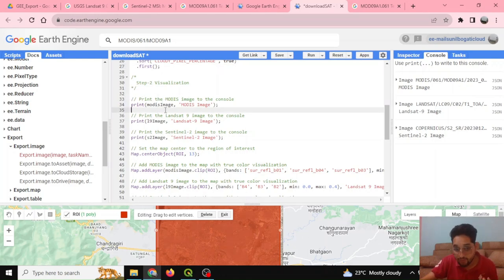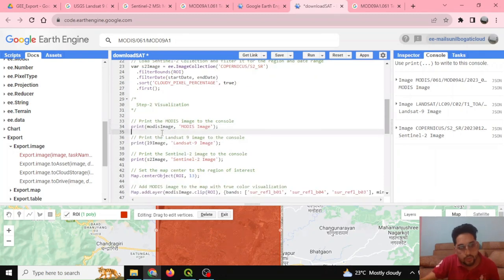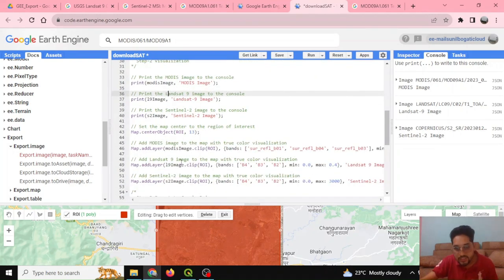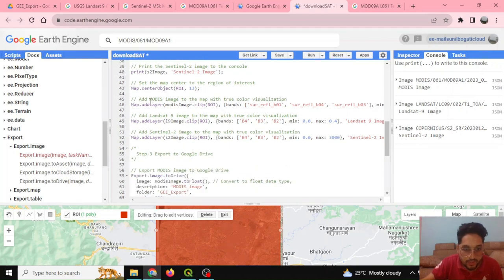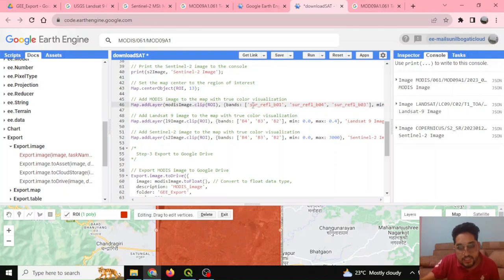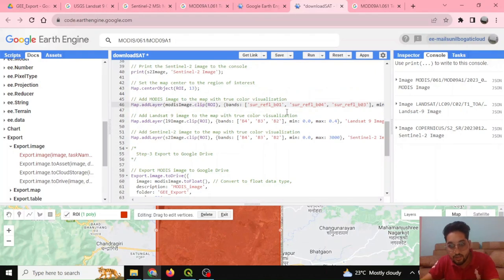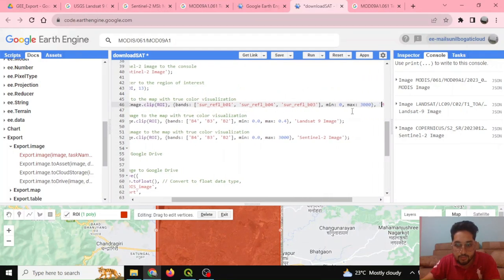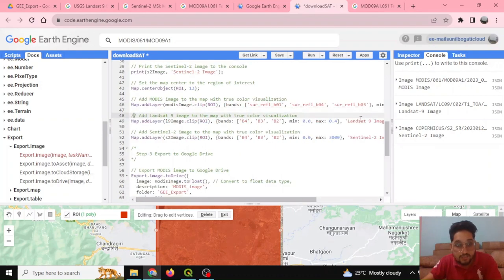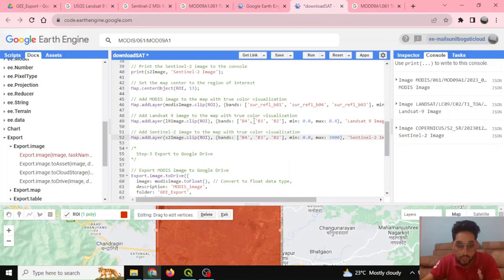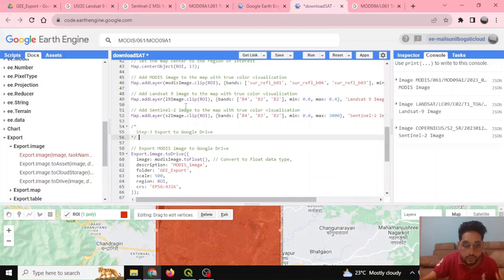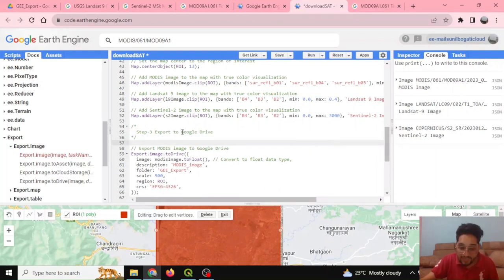I've added visualization code to verify the lines are running smoothly, checking output in the print console and displaying results in the map panel. For the MODIS image, I clip it to the region of interest and specify the display bands — red, green, and blue — along with visualization parameters including minimum, maximum, and a layer name of 'MODIS Image'. The same is done similarly for Landsat 9 and Sentinel-2.